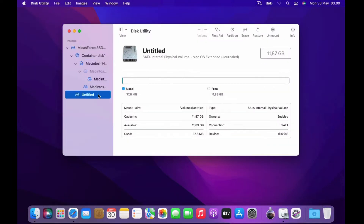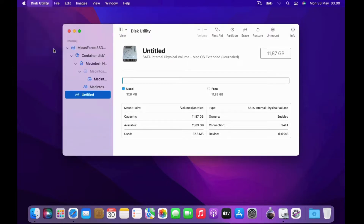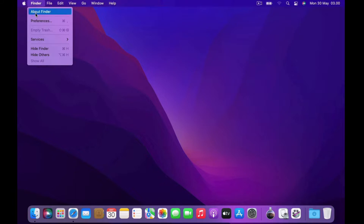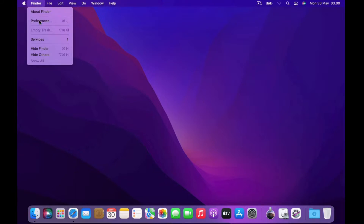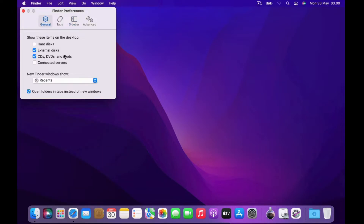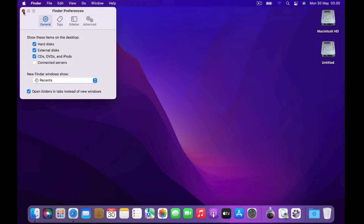The partition process is complete, then click the Done button. Check in Disk Utility that there is an Untitled volume, then close the Disk Utility window. Now click on the Finder menu, then click Preferences. In the Finder Preferences window, check the box for Hard Disk. Now the hard disk partition volume has appeared on the desktop. Click Launchpad again to open Terminal.